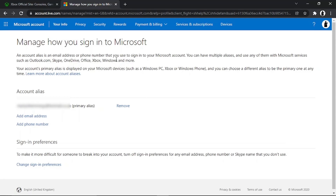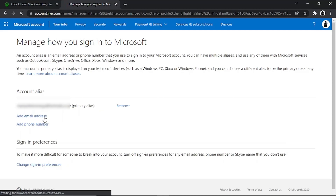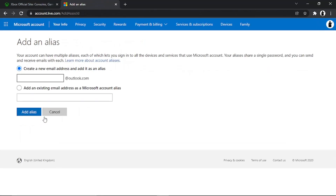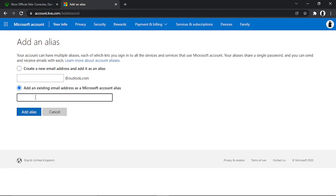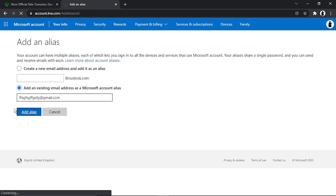This information can be used to log into a number of different Microsoft services — Xbox, Skype, Outlook, and so on. Come down to the section that says 'Account alias' where you can see your primary email address. You can add an email address here — you can add multiple emails and use any of them to log in. Once you've added a new one, you can delete your existing email address, but you do need to add the new one before you can delete the original.